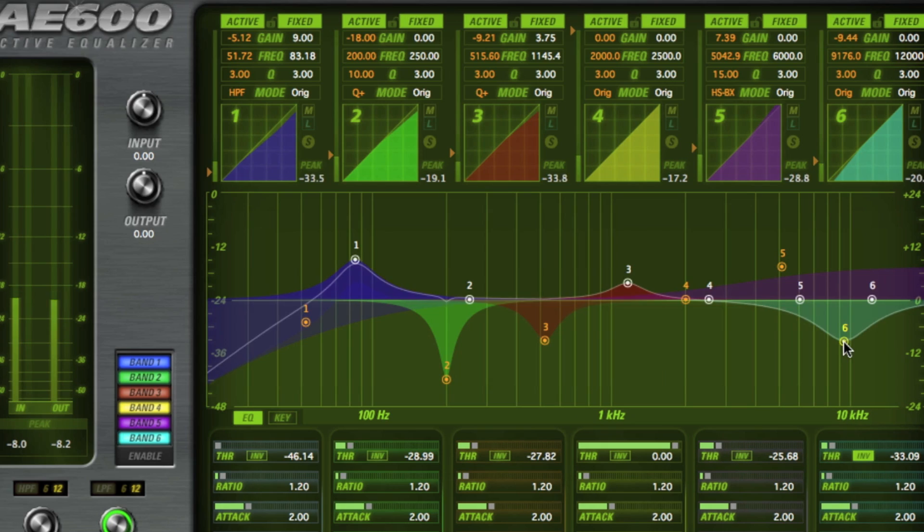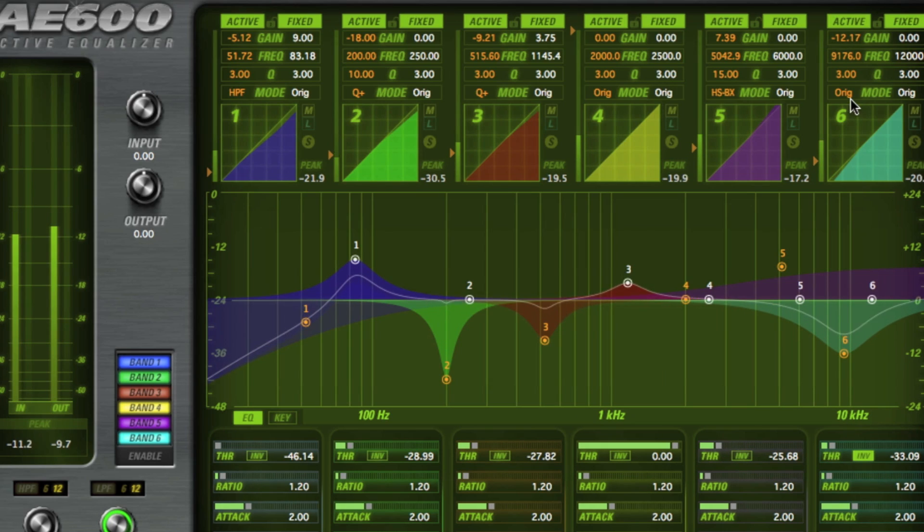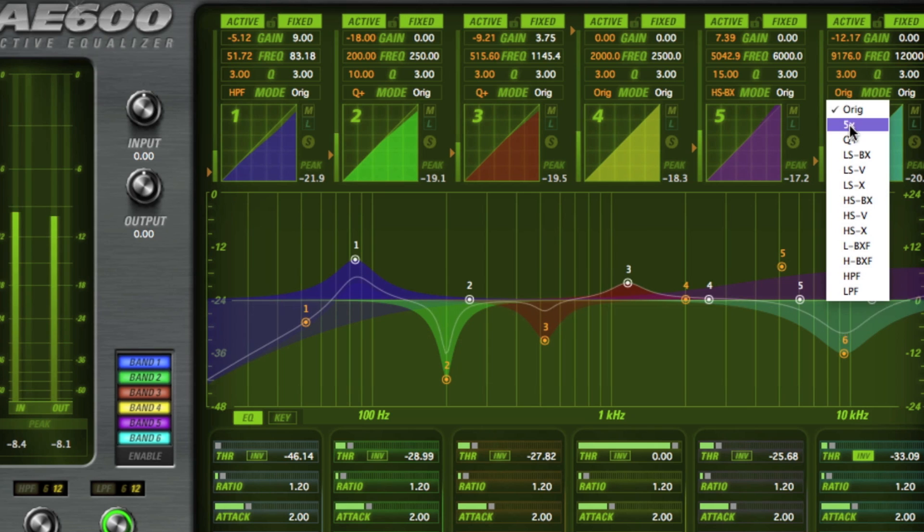Let's take a closer look at the AE600, then wrap it up with some demos of the AE600 at work.